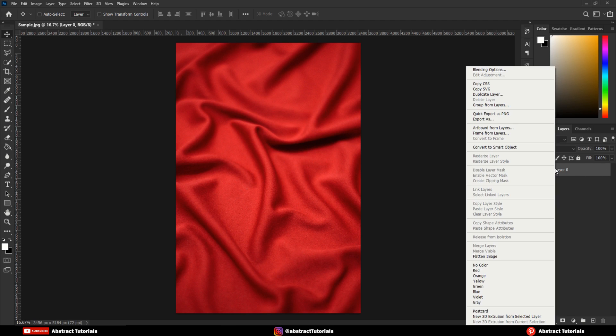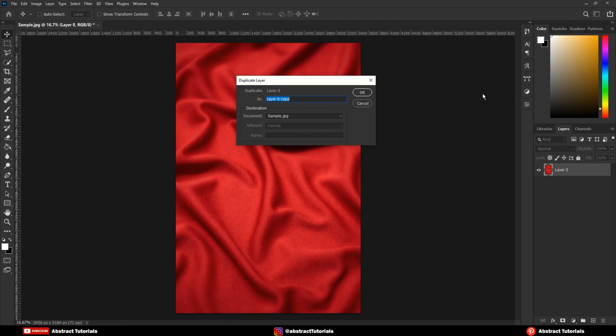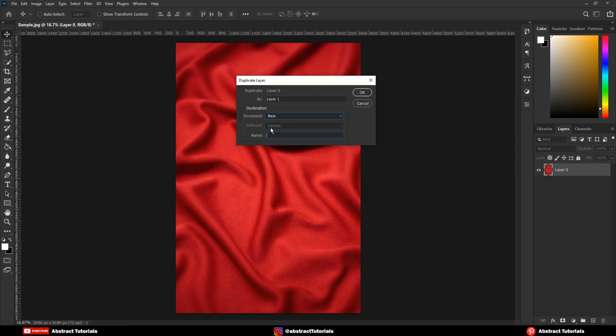Now, right-click on the image layer and click on Duplicate Layer. Select the output as New. Name it as Displacement.